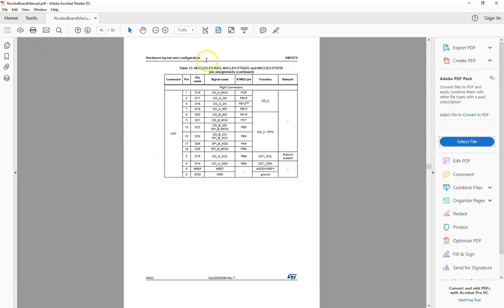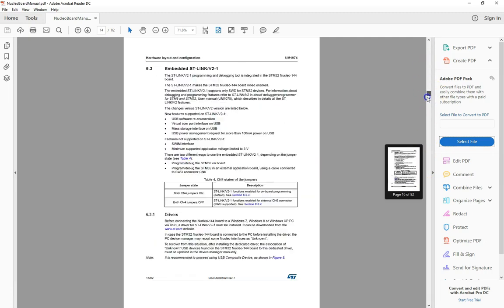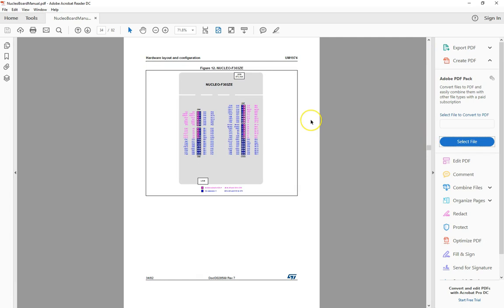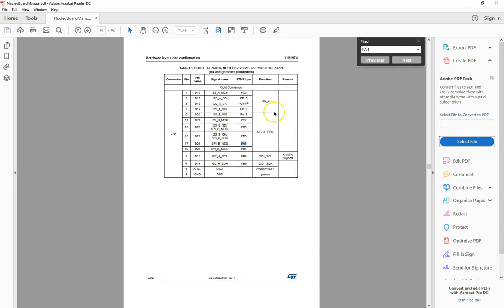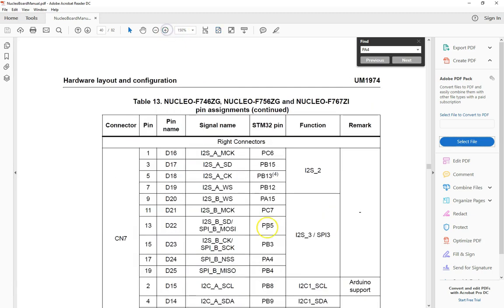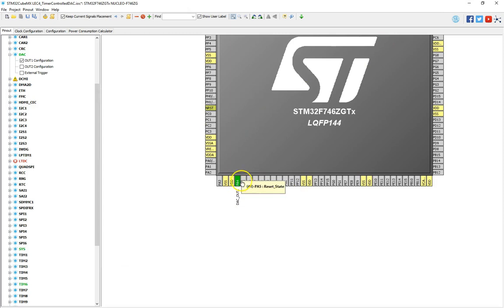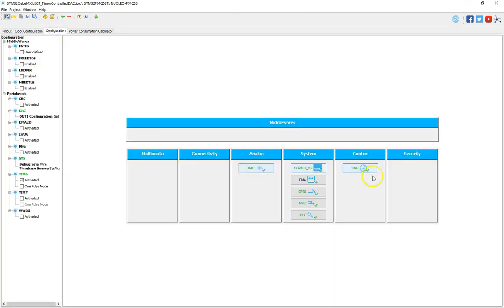Here's my STM32F7 Nucleo manual. I want to look for pin PA4. You can look for PA4 on the pictures or in the back as well. In the F746, that's the board I'm using, PA4 is on CN7 connector pin D24, or pin 17 of that connector. I have a wire connected to that and I'll be looking at it in the oscilloscope in just a second. Our clock is configured at 216 MHz, so let's configure our DAC and timer 6.